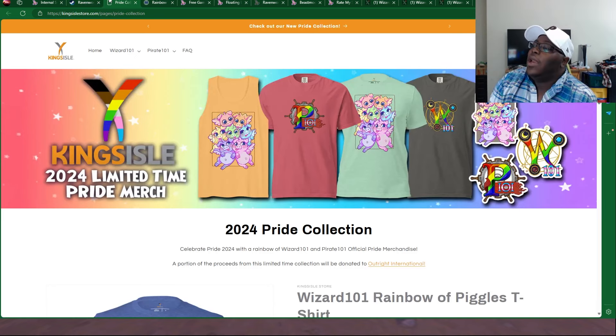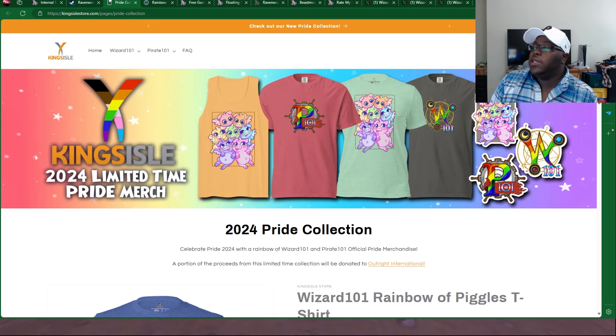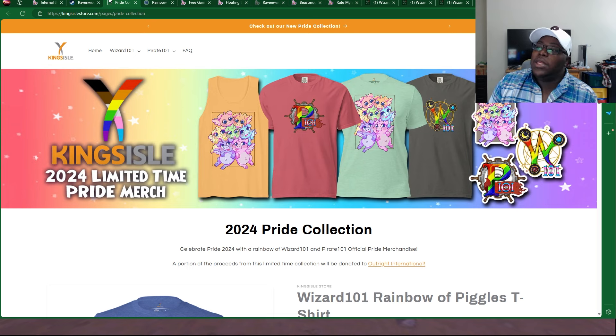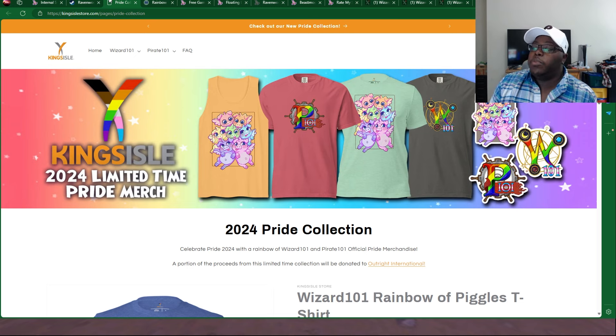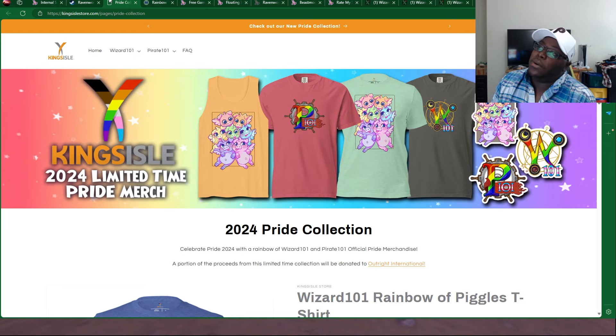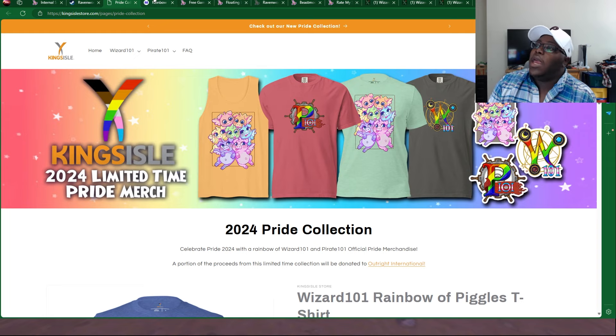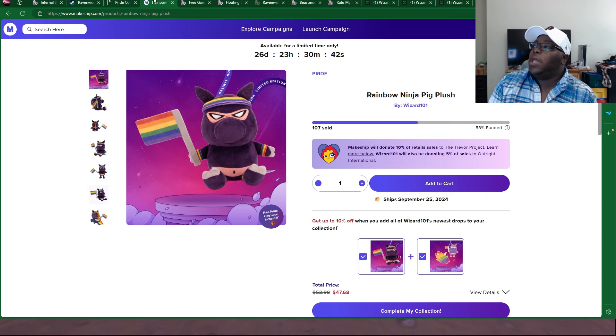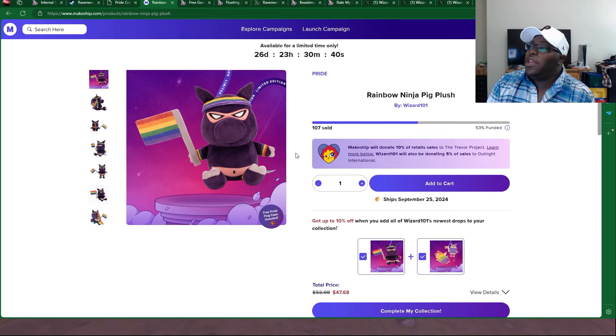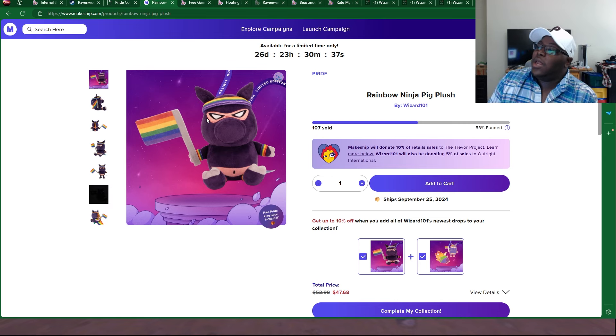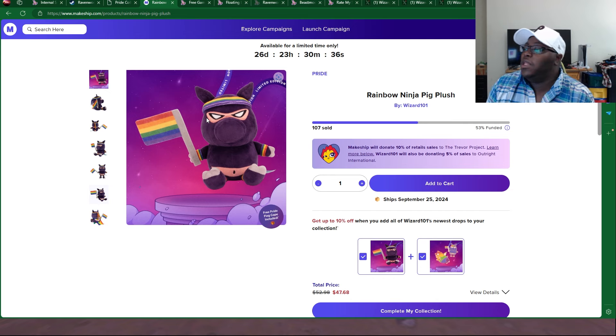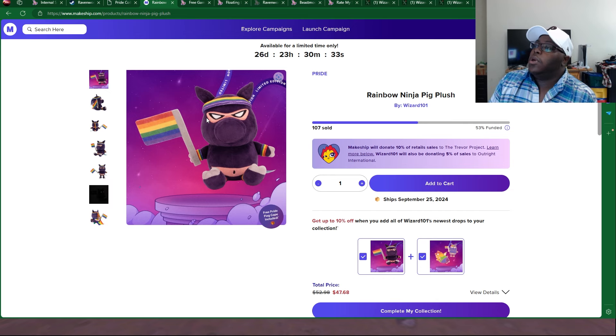Over here we got the 2024 Pride Collection for the KI Store. Remember that this is a limited-time type of merchandise and that most of the proceeds will be donated to Outright International. Make sure to check all of that out.